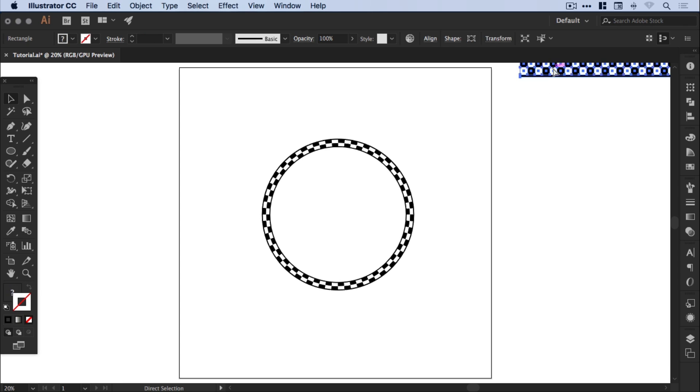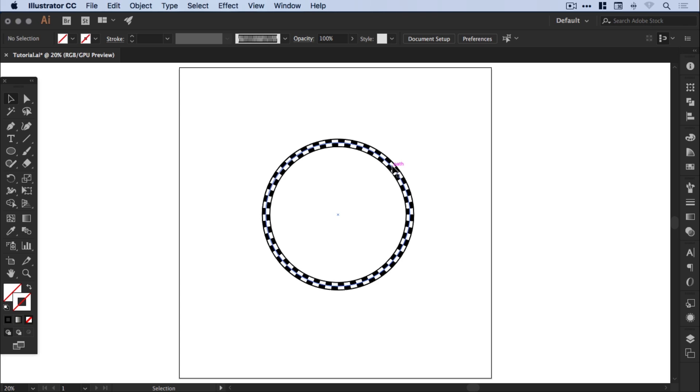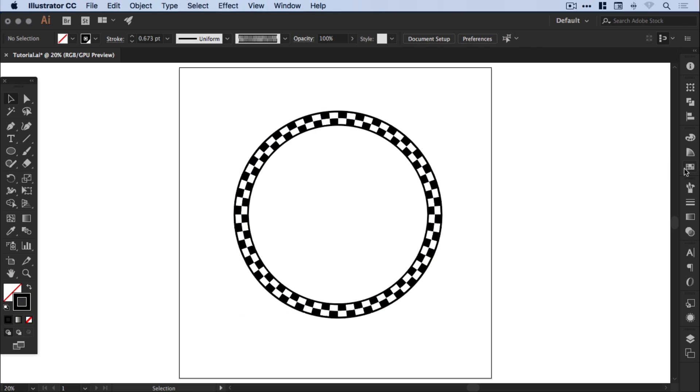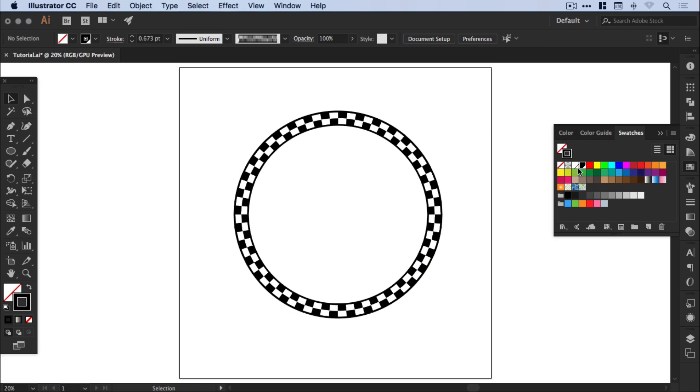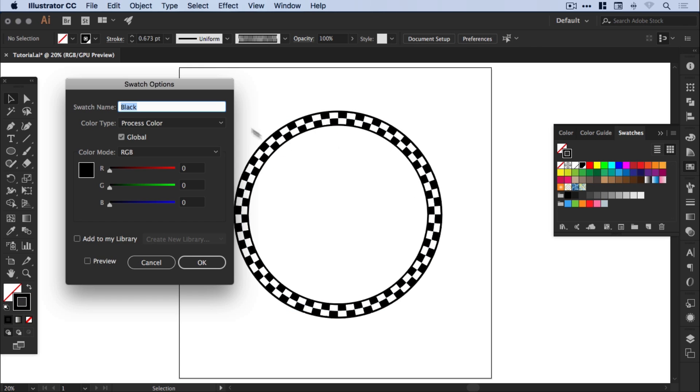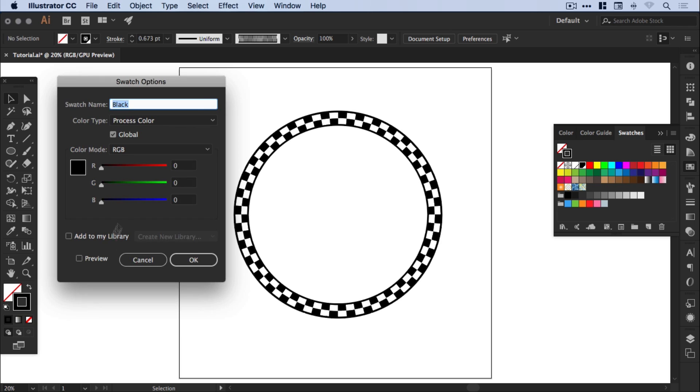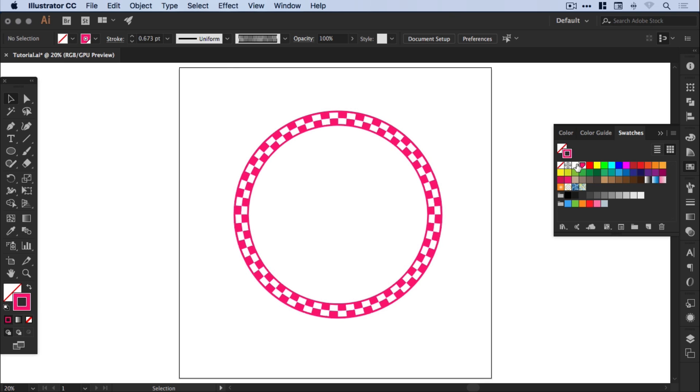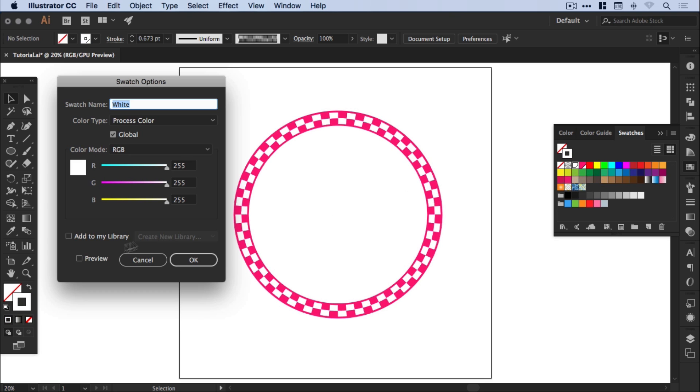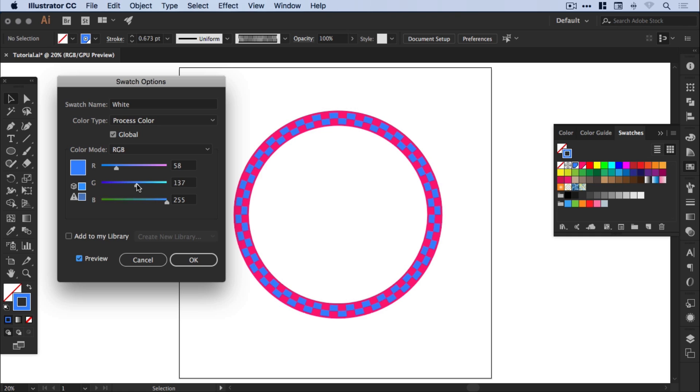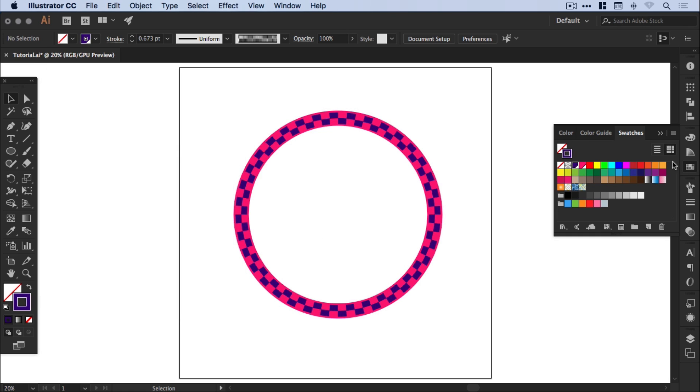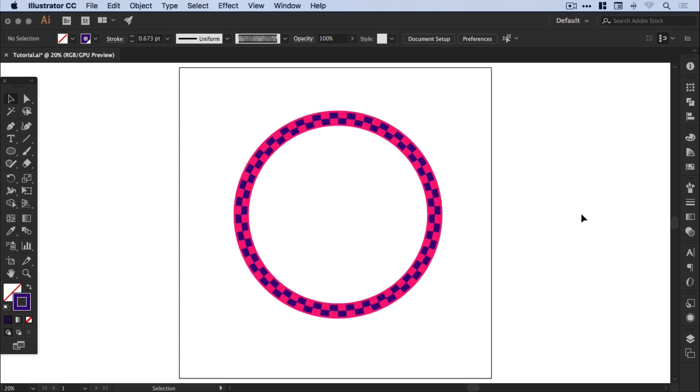Now the reason that we created these global swatches at the beginning is because now we can quite simply just go to the swatches panel, open one of the swatches, tick the preview box, and we can change all of this in real time. It makes it significantly easier if we want to ever update these swatches. We've added them to a brush that we've already created. We can simply go back in and just change the swatches and it updates every instance of those colors within the Illustrator document.